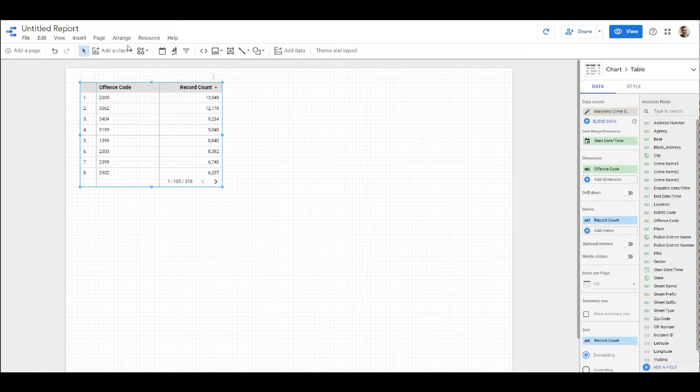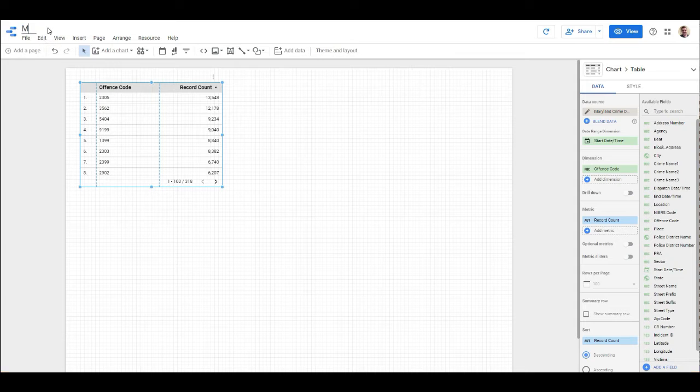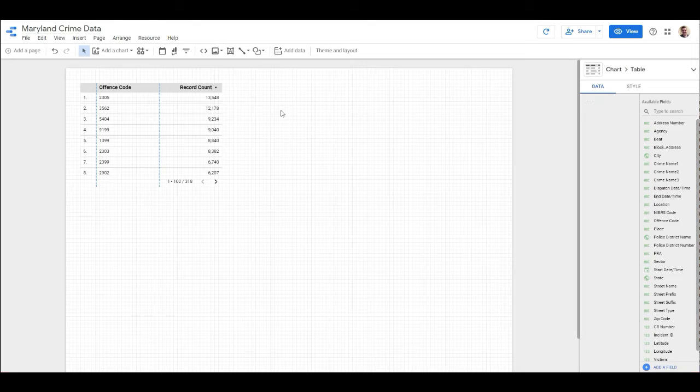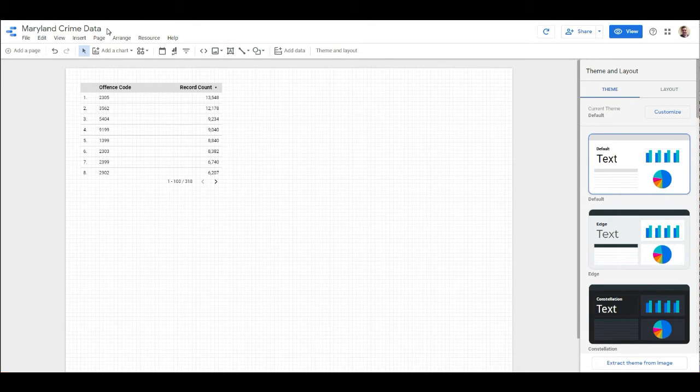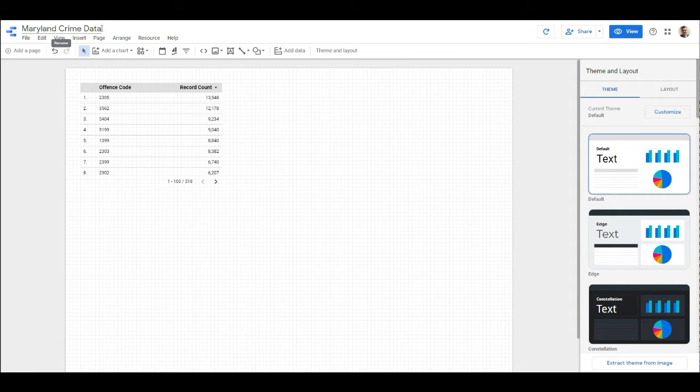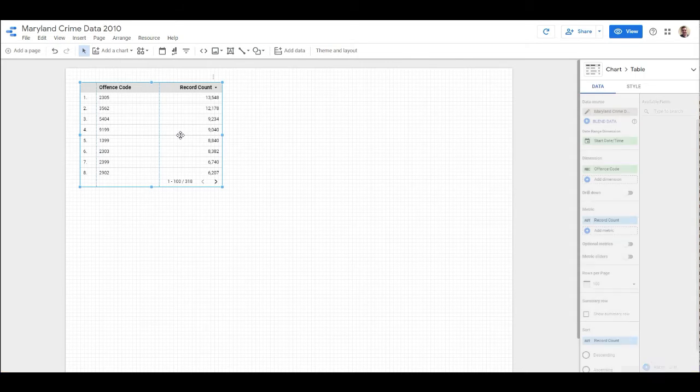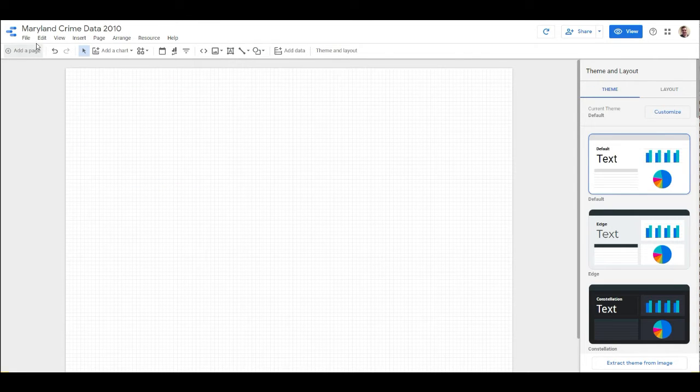Let's go ahead and run through the basics of what we got going on up here. At the very top, I'm going to go ahead and name this. I'll say Maryland crime data 2010, and that's going to be the name of this report. We're just going to get rid of this default table because it's just a wash.